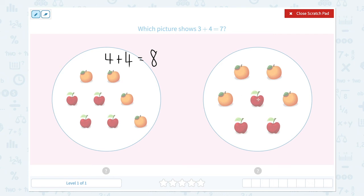How about this one? I see 3 apples plus 1, 2, 3, 4 oranges, which is equal to 7. Are they the same equation? Right, they are the same equation. So this picture shows 3 plus 4 equals 7.